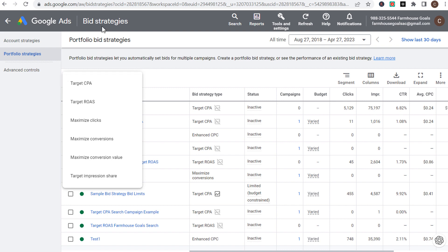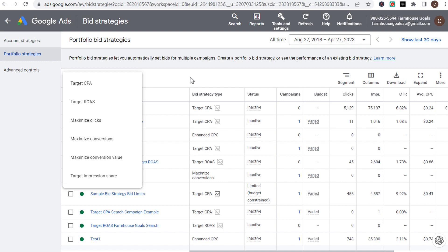You should always be testing different bid strategies. There's no downside to testing — even if your performance dips for a week or two, if you're running a campaign for the entire year, doing testing for a couple of weeks at a time is not going to be the end of the world and will only help you in the long run.